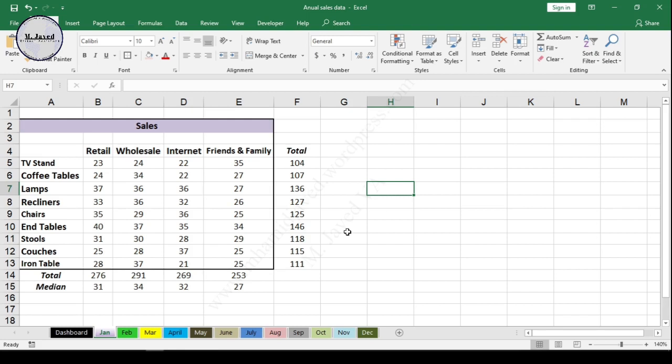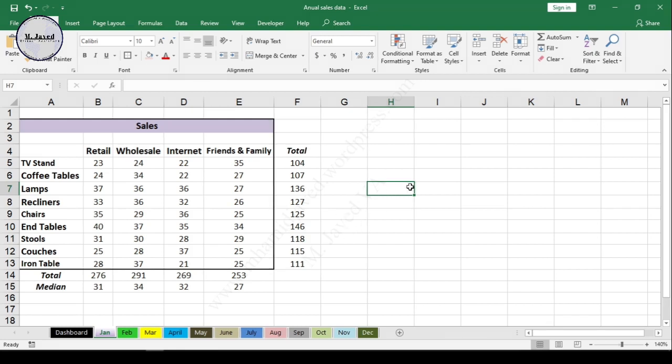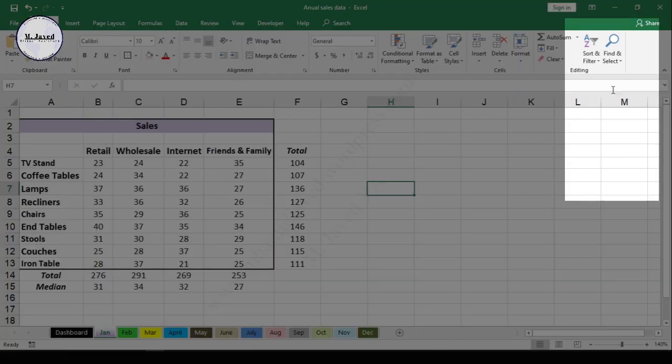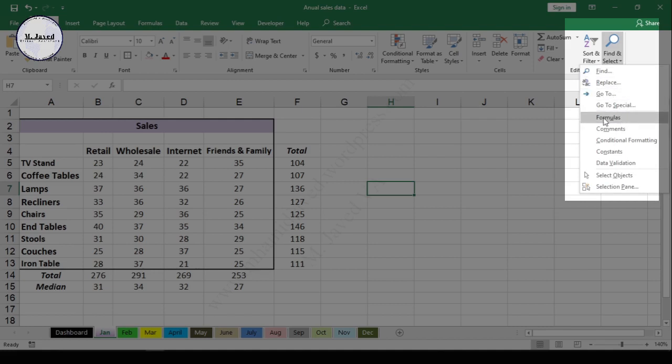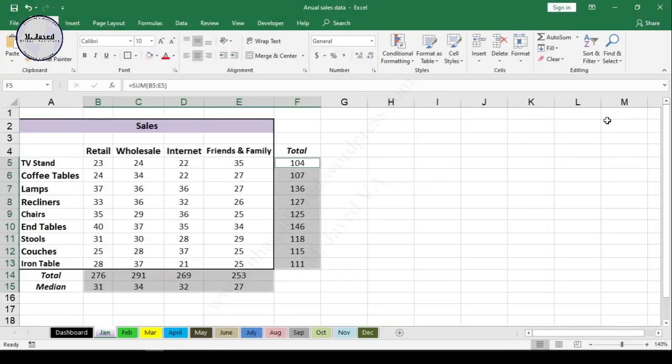To apply some color, go to Find and Select, then click on Formulas. It will highlight all cells containing formulas. Then simply apply a color of your choice.